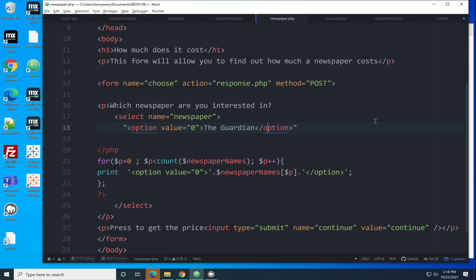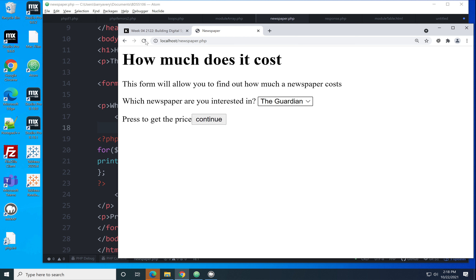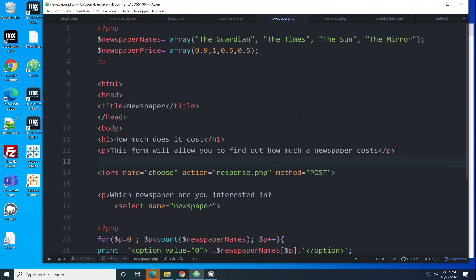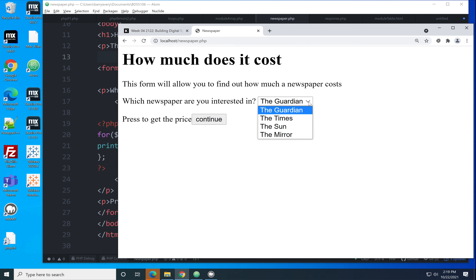The select HTML is in place and in the middle I'm doing some PHP to print those values into it. Let's try it — click refresh and there we are: Guardian, Times, Sun, Mirror. You can see it's printing all of those values in and creating the drop-down list for us.